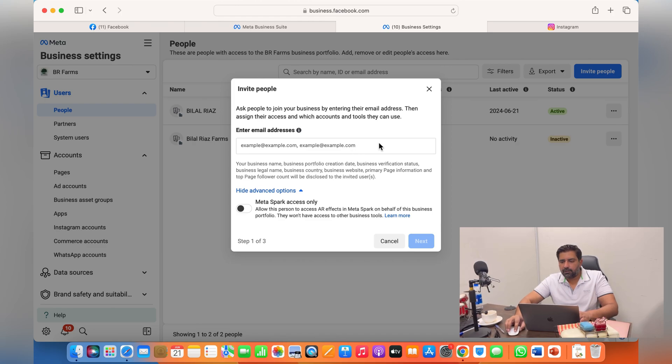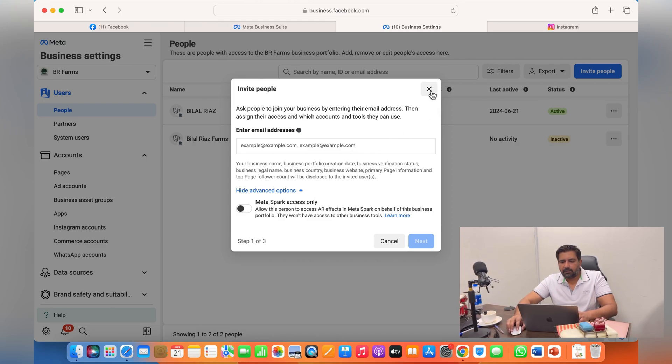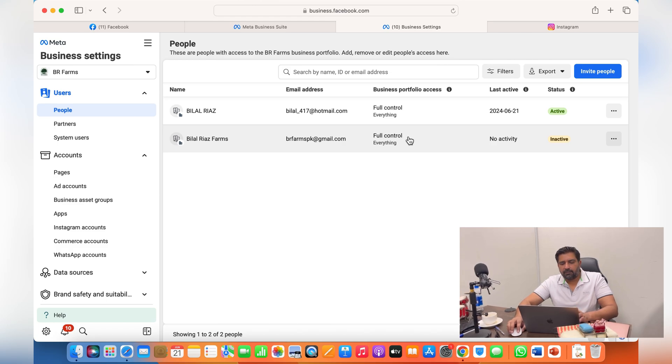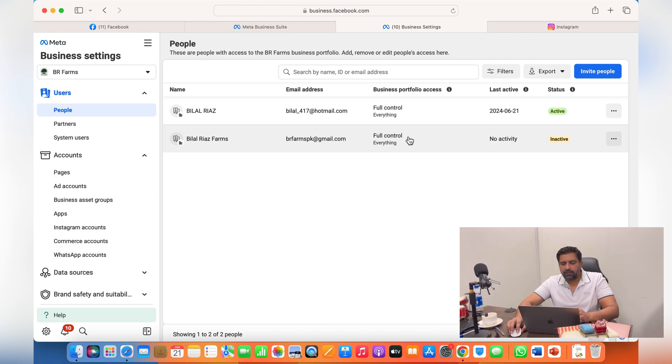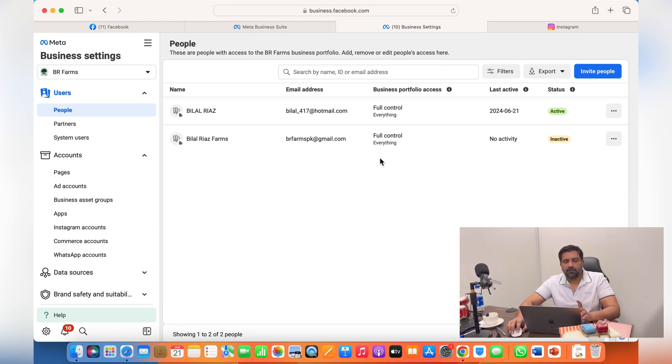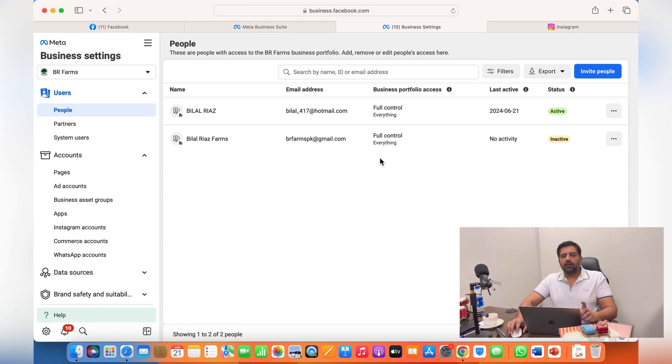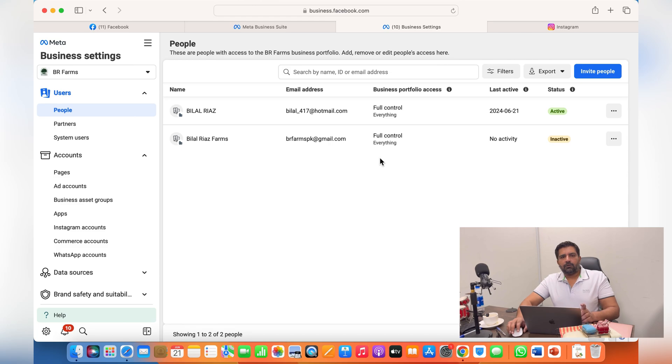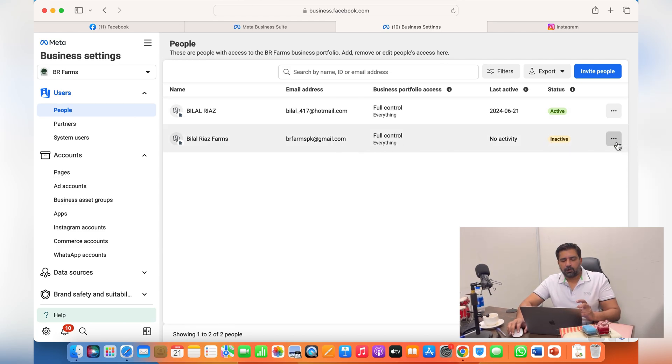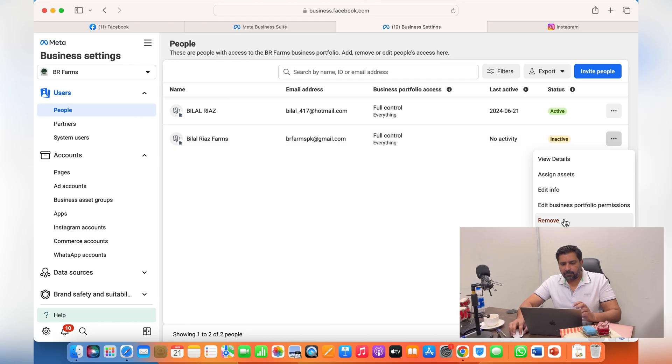Either you click on invite or send an invitation using the email address, or if they're already in your business account, you can assign different duties to them. I have already done a video on that, how to assign people to your ad account or your dataset, pixel, or commerce manager.